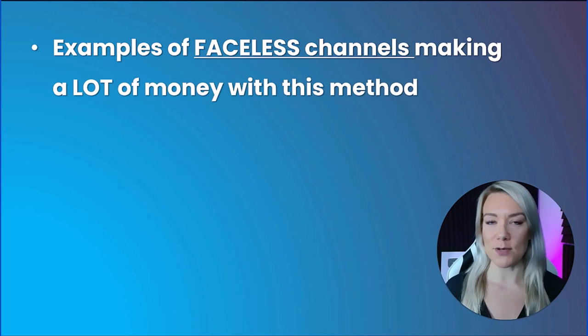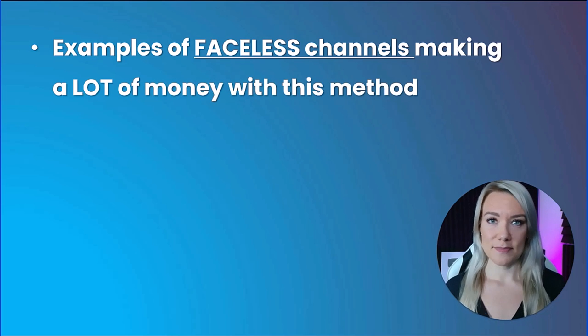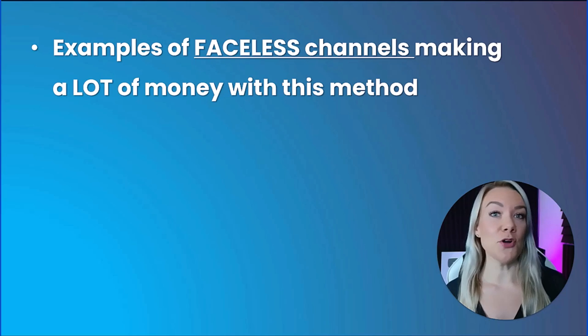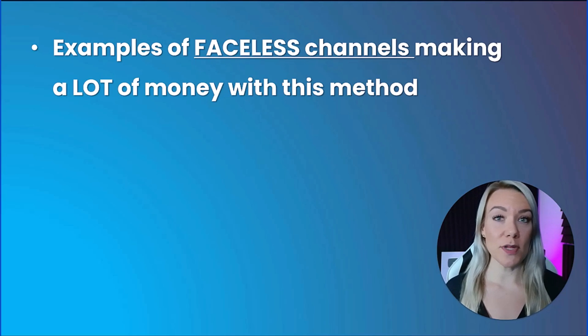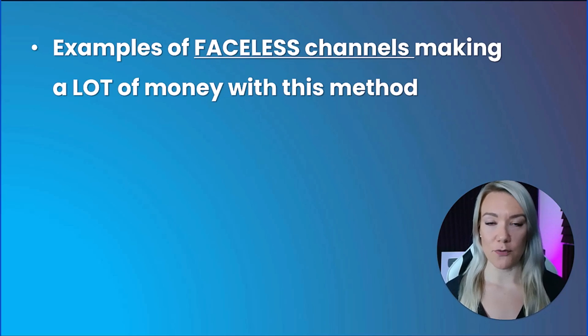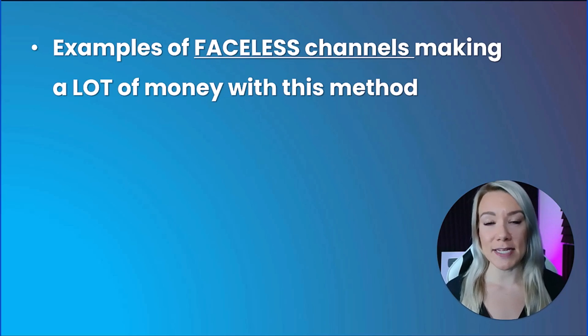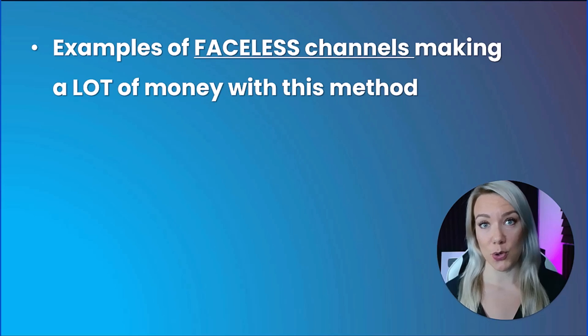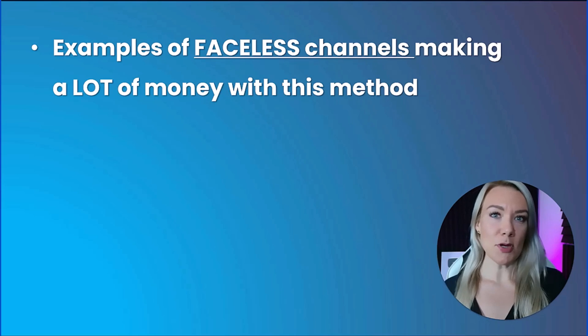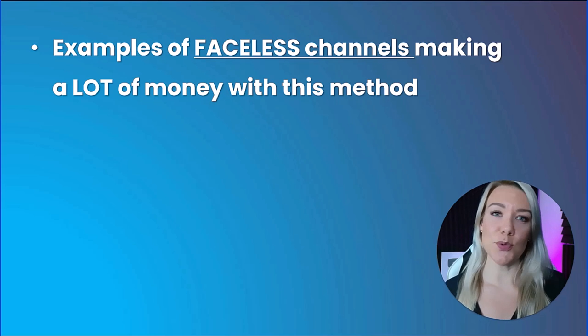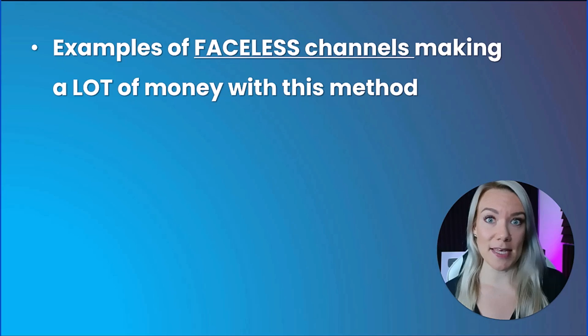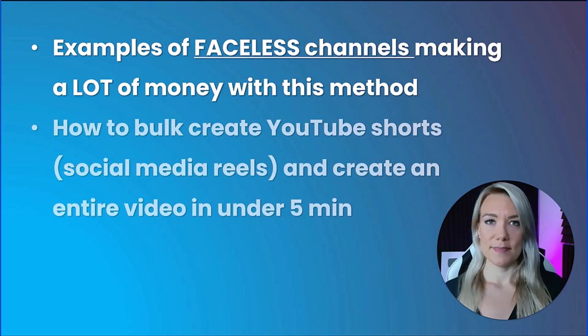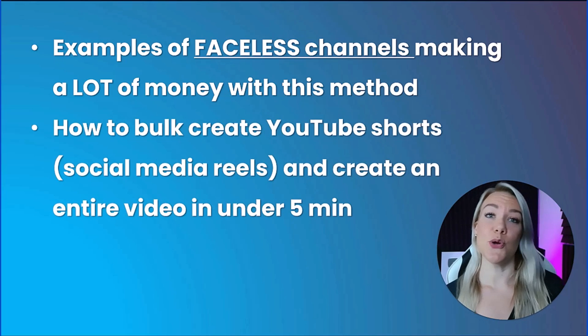I'm going to show you examples of many different faceless channels that are making a lot of money with this method. These people are not showing their face in their videos, they don't even have a voiceover, and they have millions of views on their shorts.